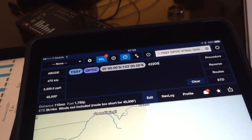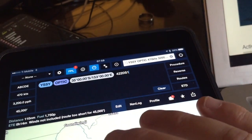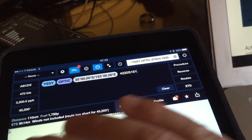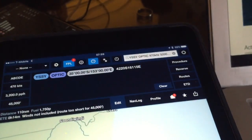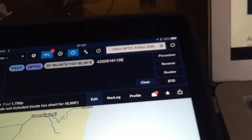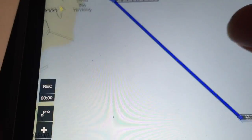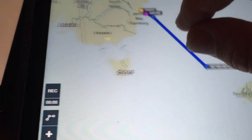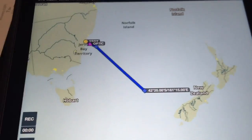And then 161 15 East. Just hit return and again it puts that in. You can see the route starting to develop, and it looks like it's going to go past the South Island of New Zealand.